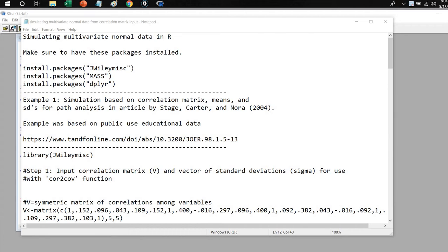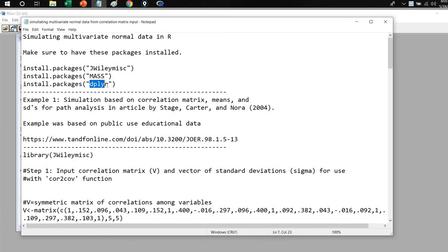Before we get started, let me note a couple of things. First, we're going to be using three packages: the jwilymsc package, the MASS package, and the dplyr package. If you're going to be following along and trying to generate your own multivariate normal data, you'll need to have these packages installed before proceeding. Otherwise, some of the functions we are going to be using may not be recognized by R, and you'll end up with error messages.